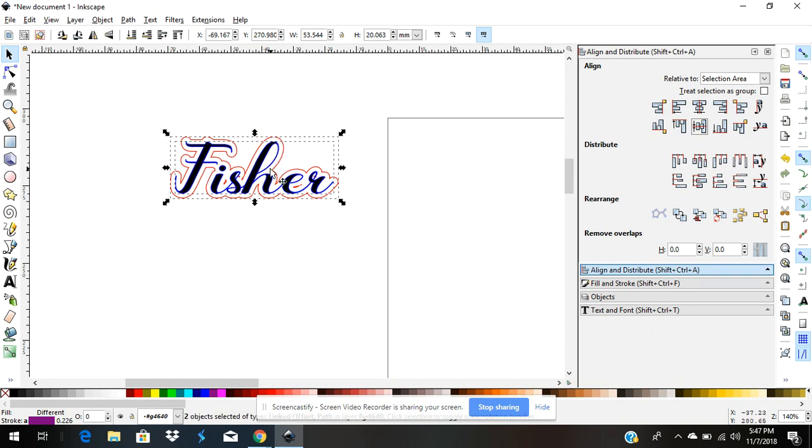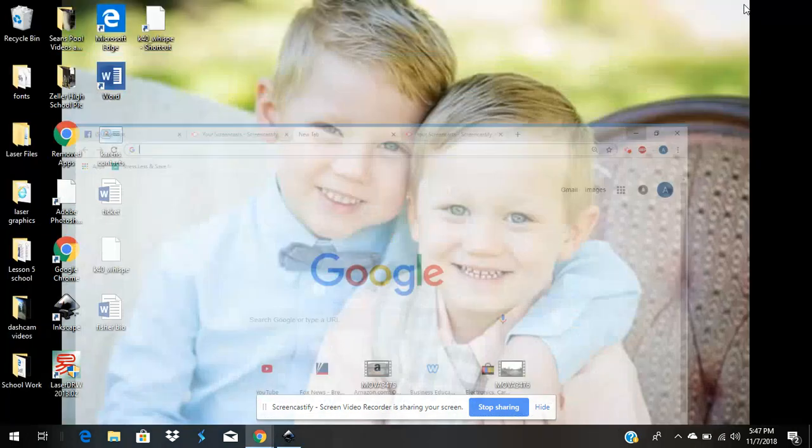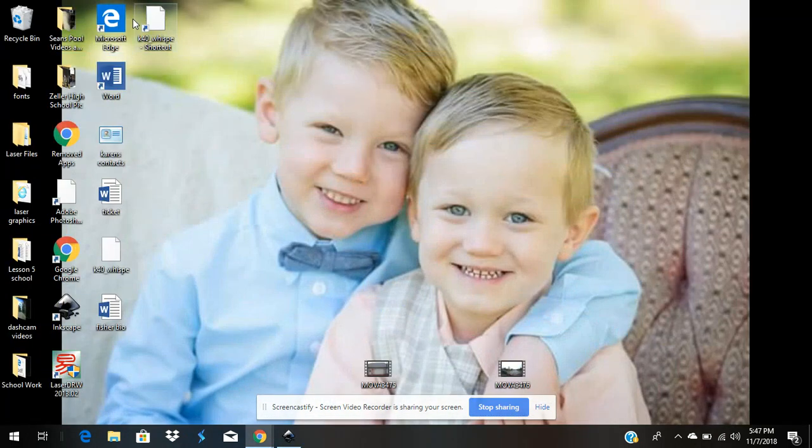Anything in red, when you take it to the K40 Whisperer program, it will cut it right out. But it will do the other colors too. You choose which one you want.